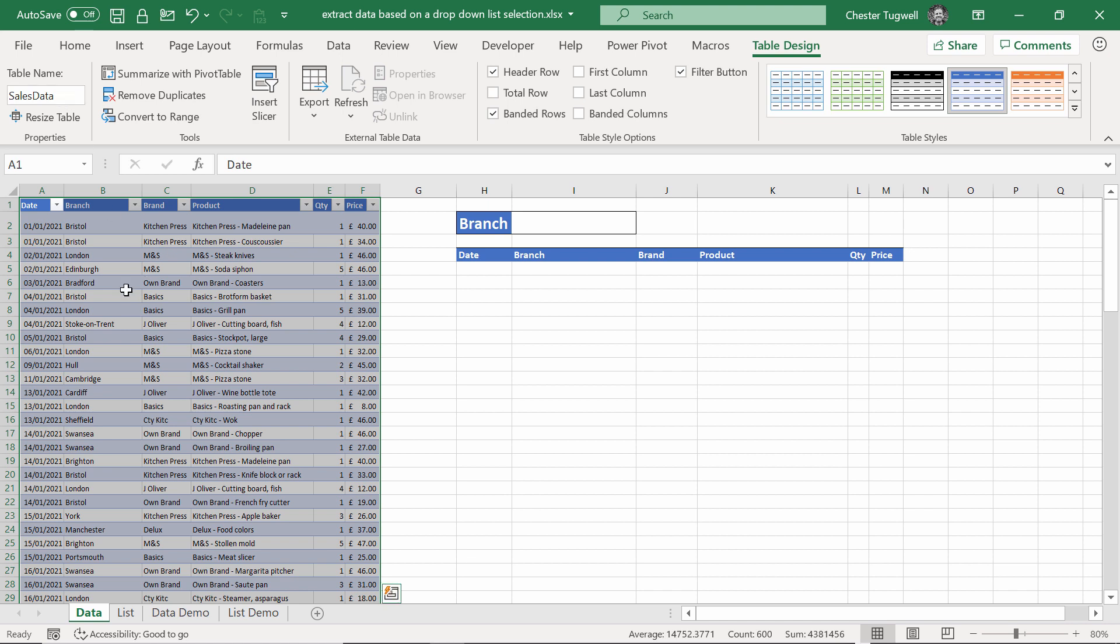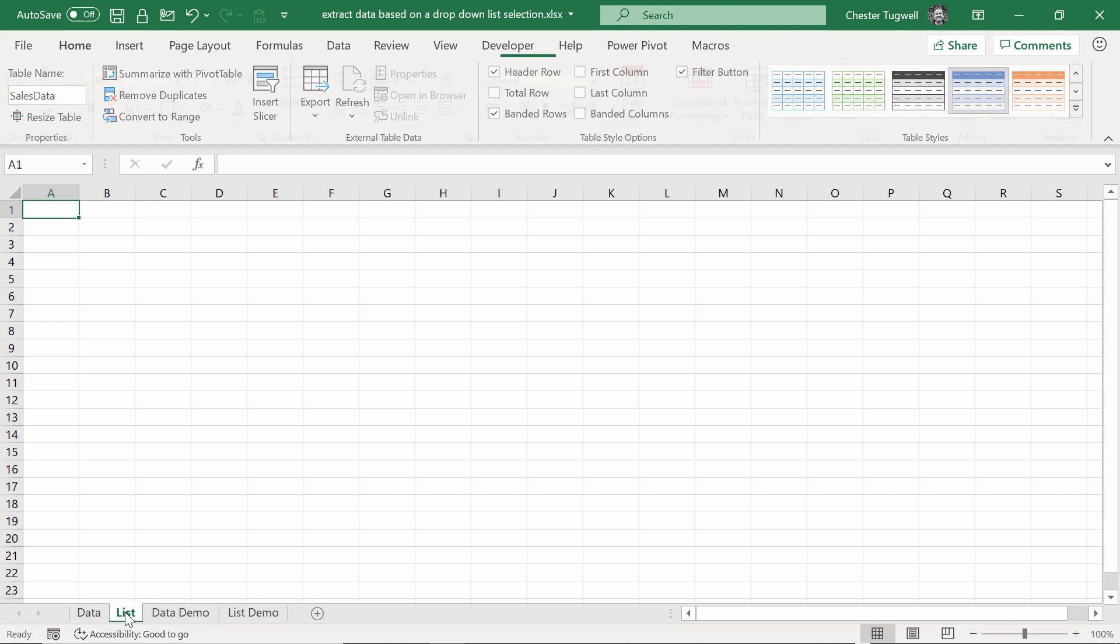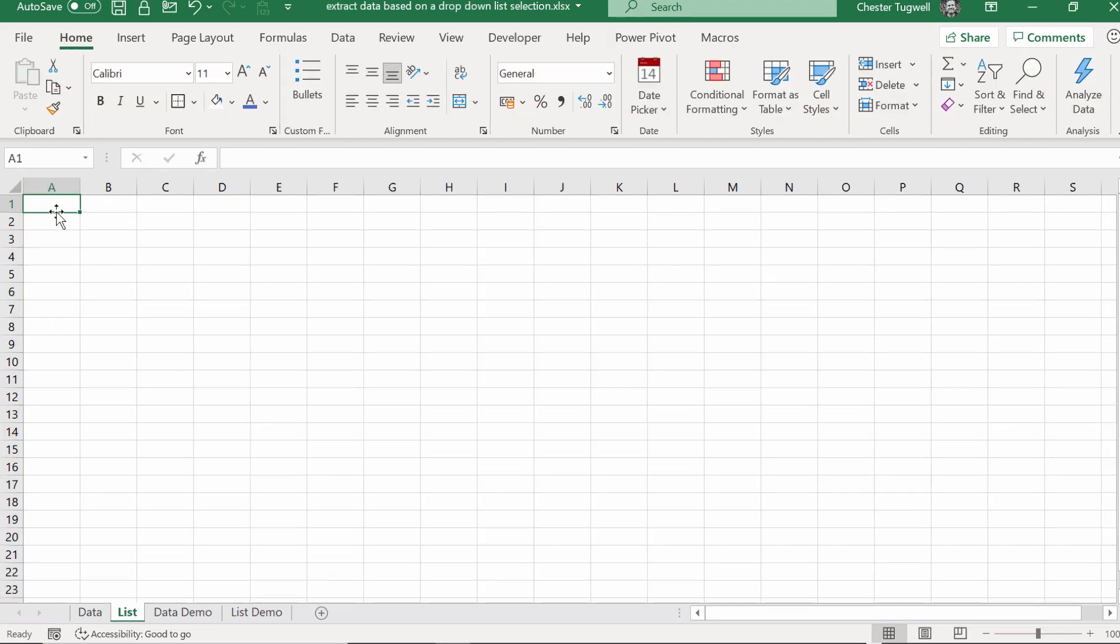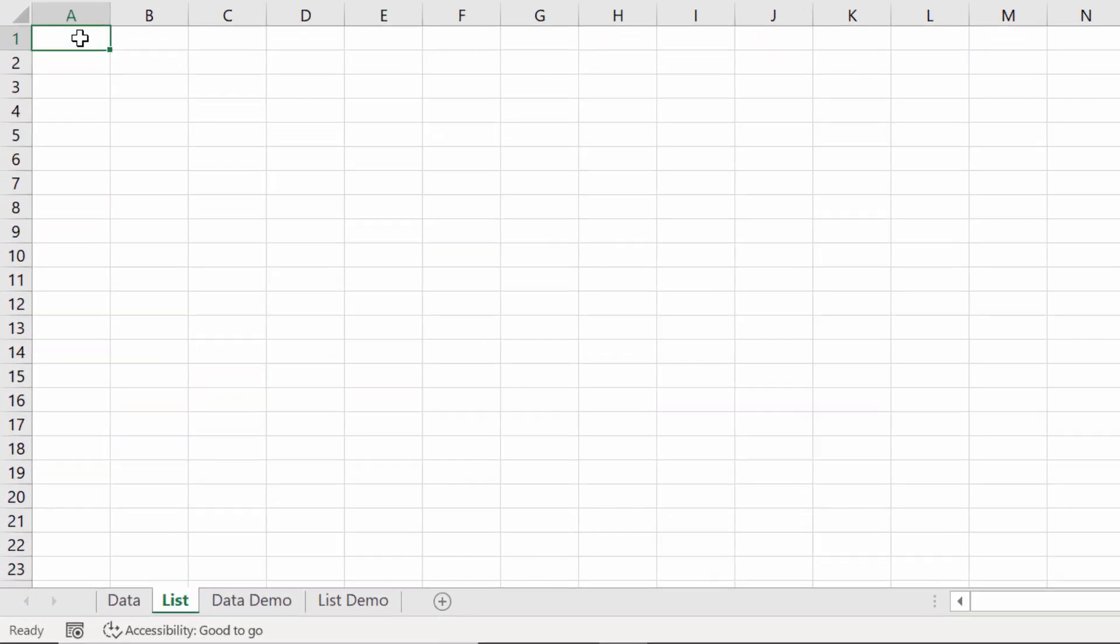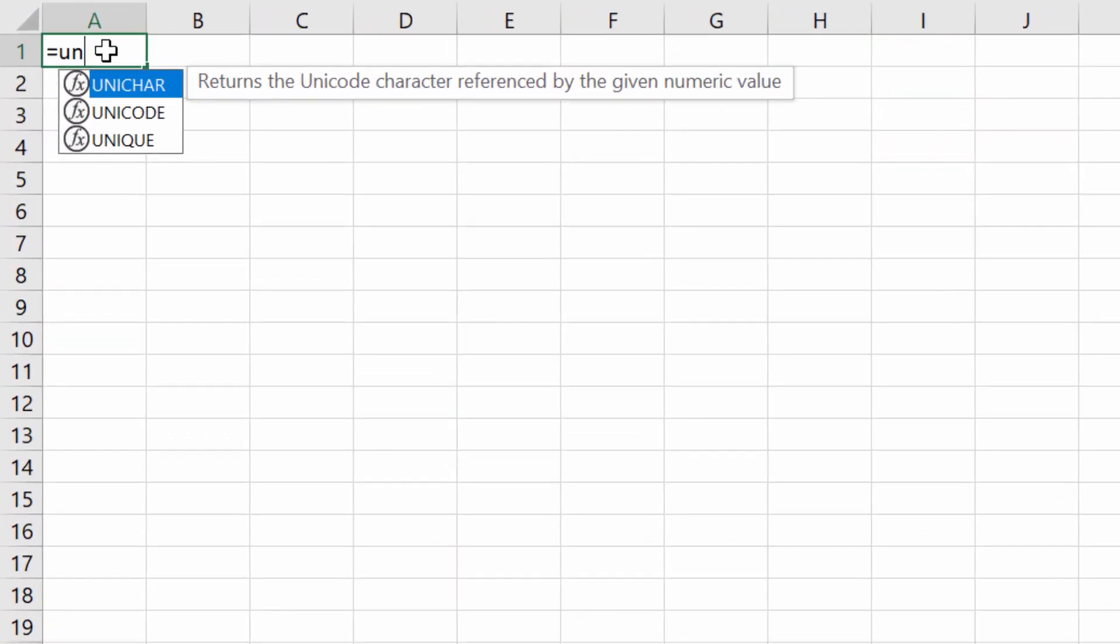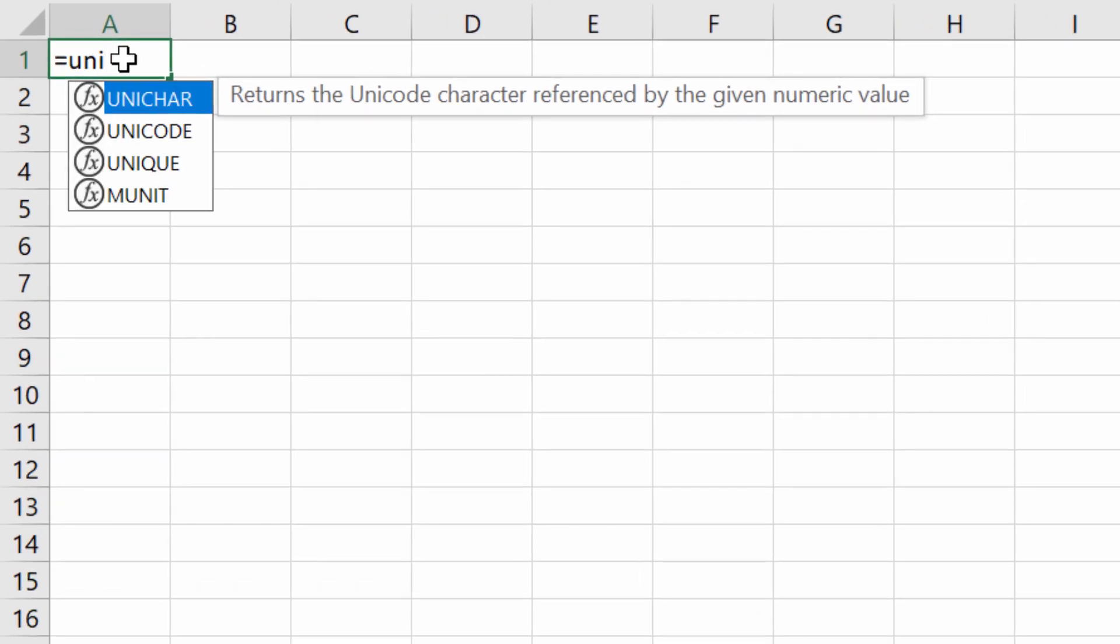Next step is to create a list of all the unique branch names in your database, and we're going to do that on a separate sheet. Create a sheet called list, and we can use the unique function. Unique function will extract the unique values found in a range of cells that you specify.